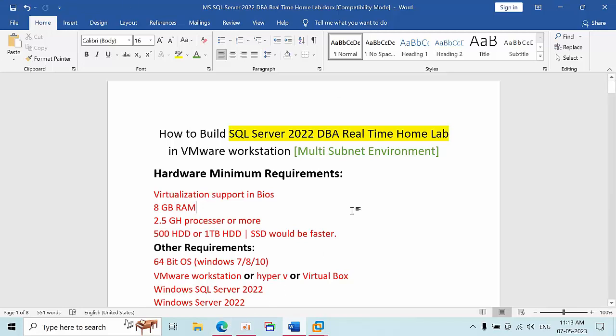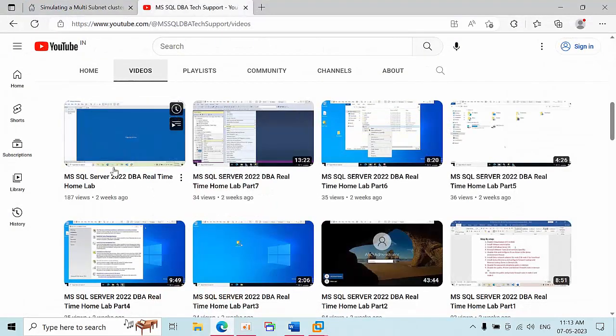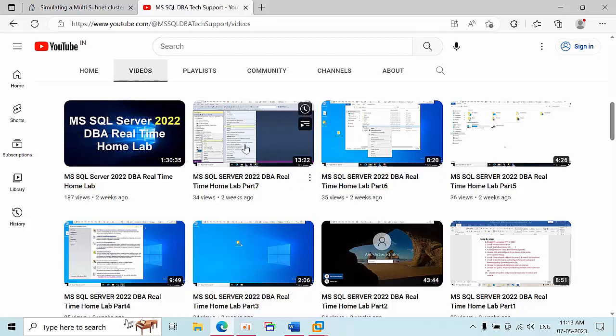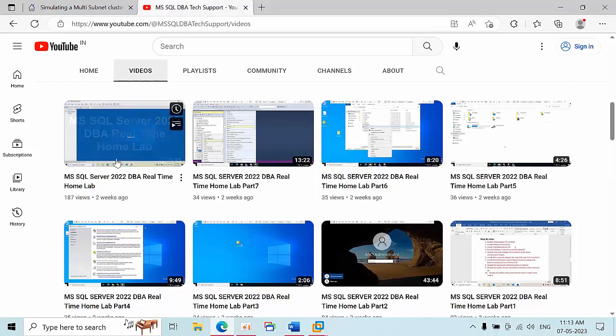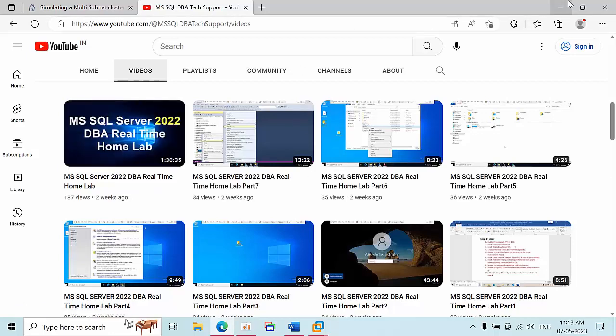I already did a 2022 DBA Real Time Home Lab video. If you go to my channel, before watching this multi-subnet video, I strongly recommend you go watch that video. I'm going to pin this video in the description box as well.